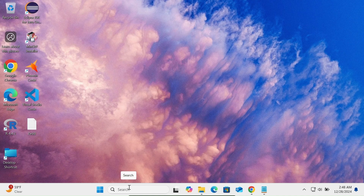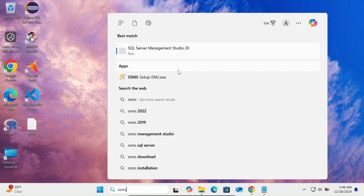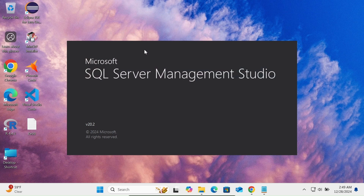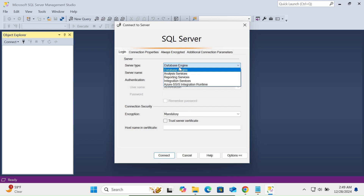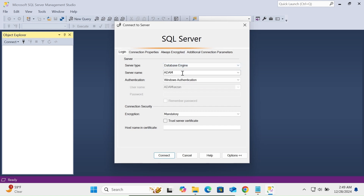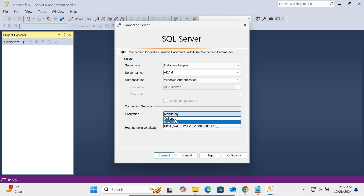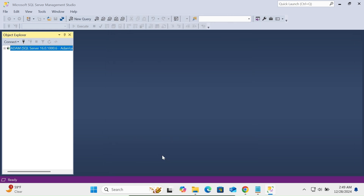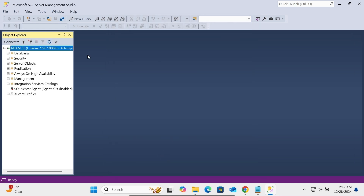In the search box type SSMS or SQL Server Management Studio 20 and click on it. This is version 20.2. On the server tab you can select Database, Reporting, or Integration. Database is fine. The server name is automatically populated. Connect using Windows Authentication. You can set encryption to optional. Click Connect — it is now connected. The New Query option is available here.